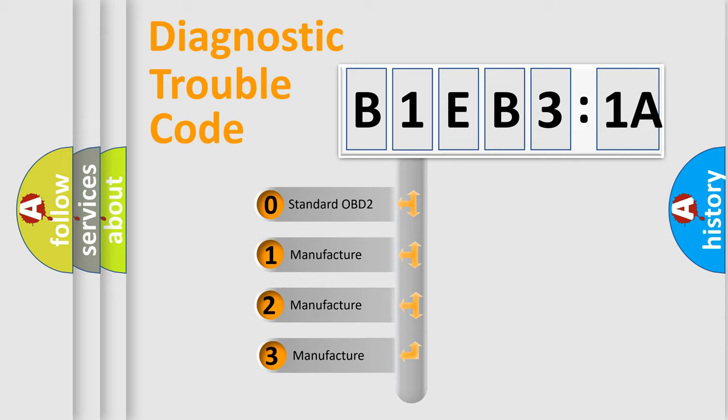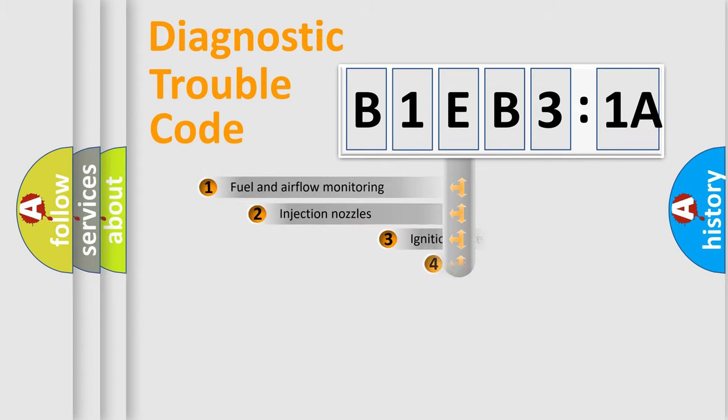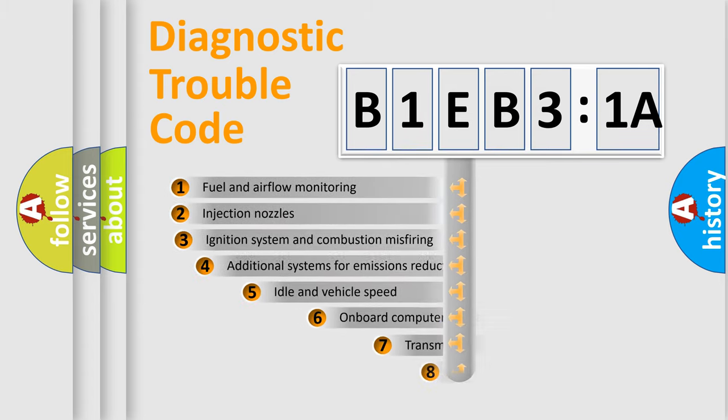If the second character is expressed as zero, it is a standardized error. In the case of numbers 1, 2, or 3, it is a manufacturer-specific error expression.